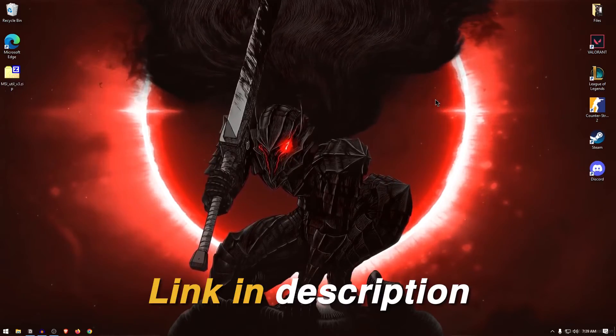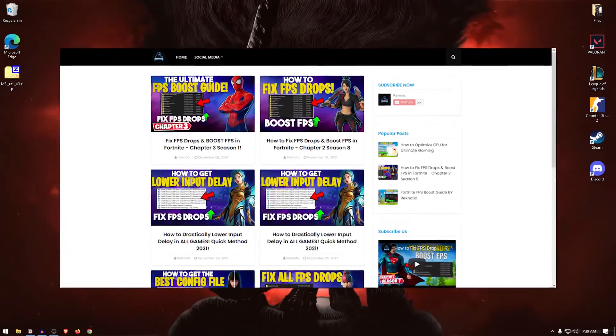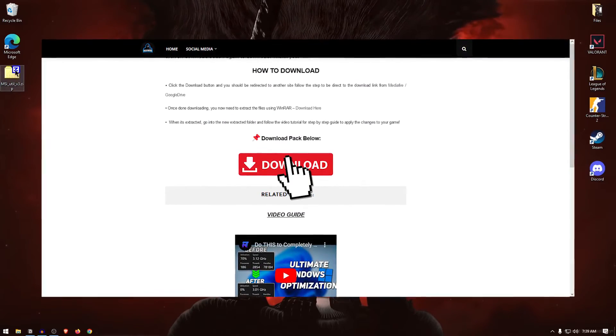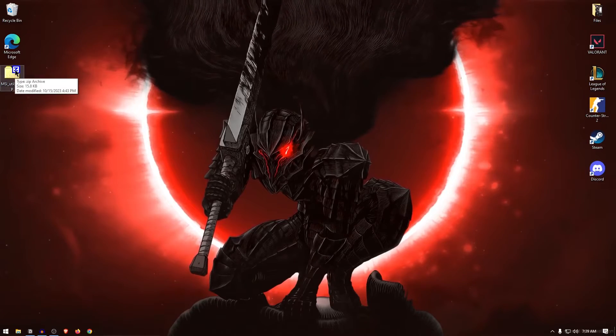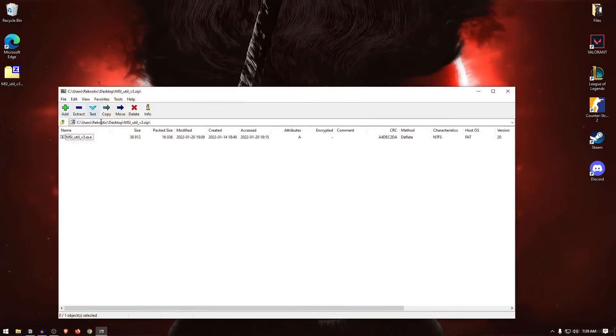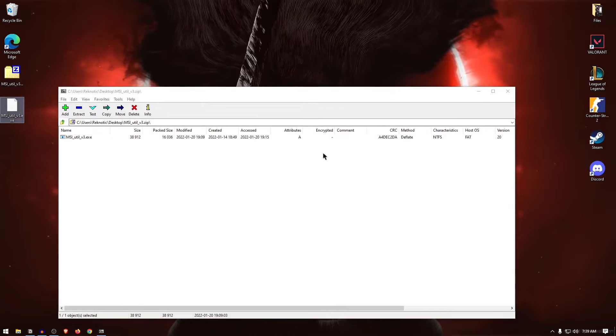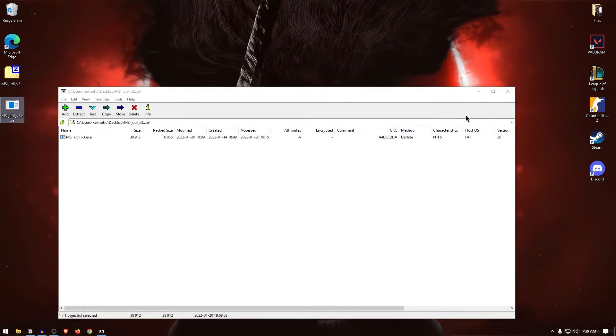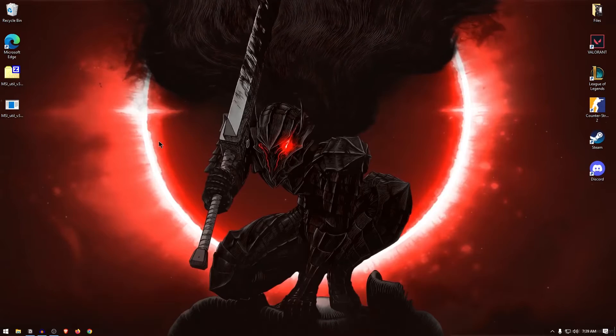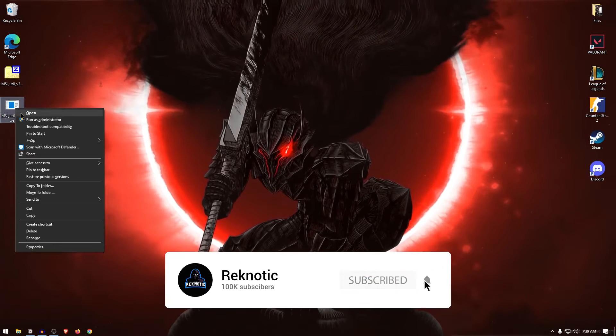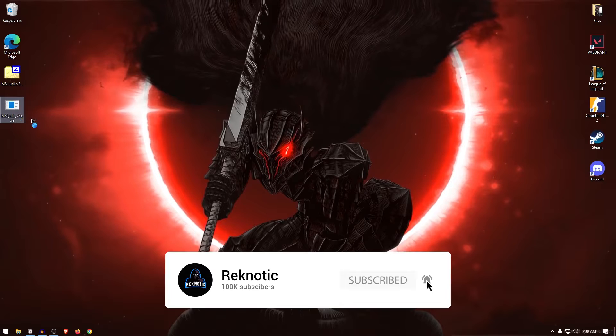So go down into the description of this video and download the MSI Utility V3 from my website. Once you have it downloaded, open it up and extract it using 7-zip, WinRAR or really whatever you want. Once it has been extracted, simply right-click on it and run it as administrator.